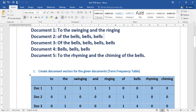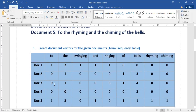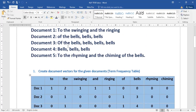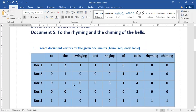In document two — 'of the bells' — find 'of' and write one. 'Bells' is repeated three times. 'The' is repeated once, and the remaining values are zeros. In document three — 'of the bells' — 'of' is repeated once, 'the' is repeated once, and 'bells' is repeated four times. The remaining values are zero.